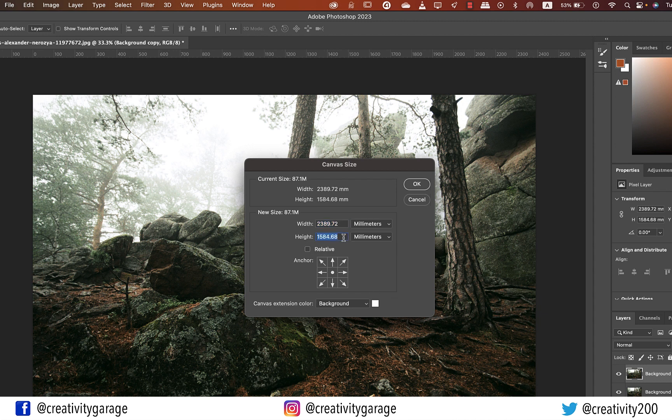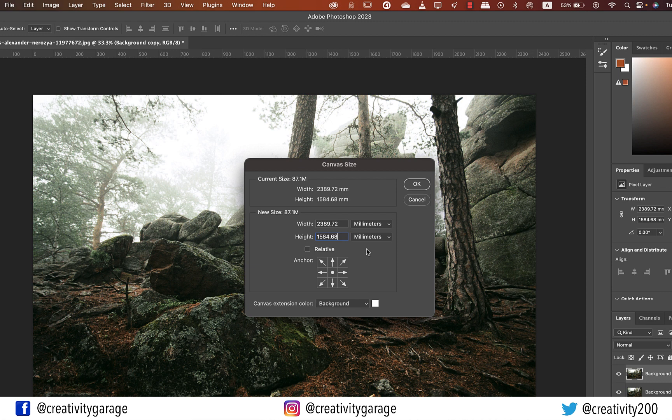In the Canvas Size pop-up we don't want to touch the width because to fit in the reflection we need the same image below the original one. So all we need to do is double the height of the canvas.